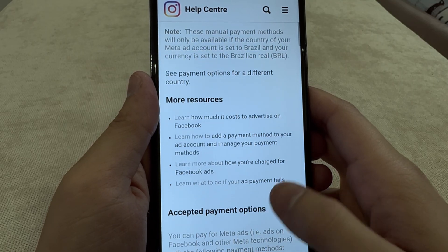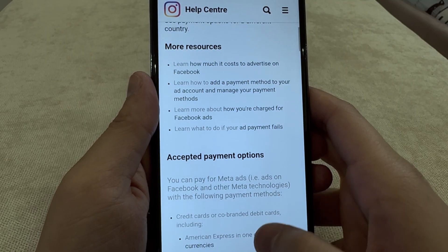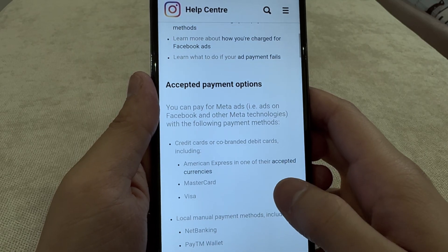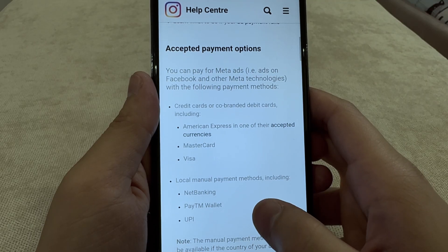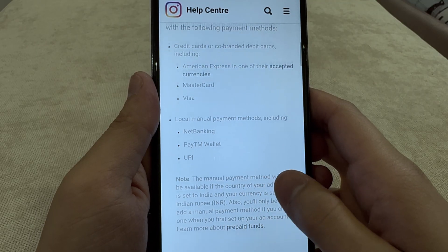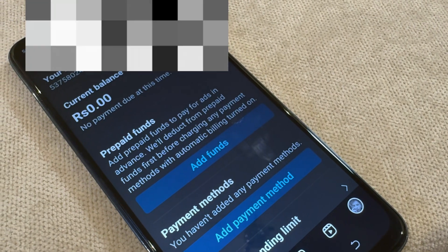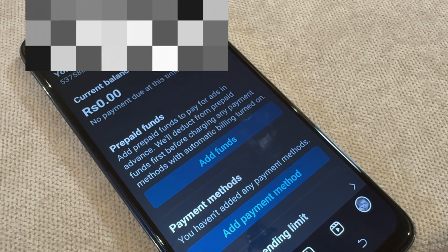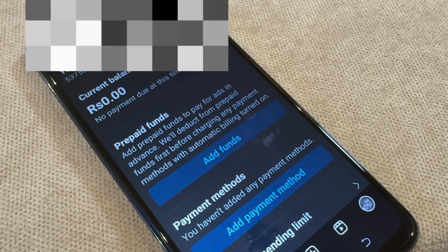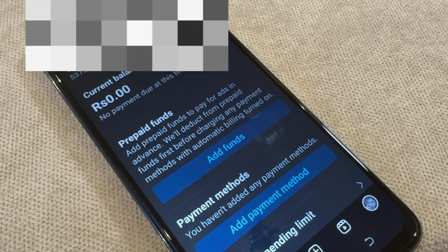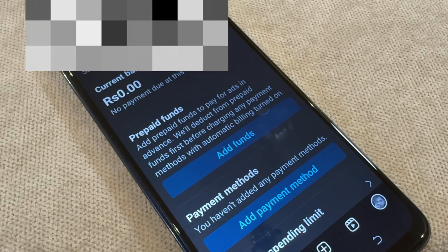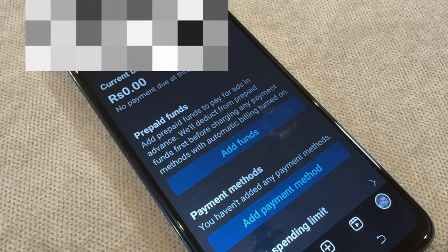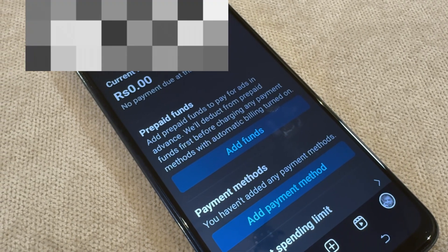I basically emailed Facebook saying that my account had been charged for some ads which I was not even running. I ran ads about two months ago in September, and now they've started charging my account for some odd reason. If you have any kind of problem, you can contact Instagram from here — just go into Help Center or Get Payment Support.